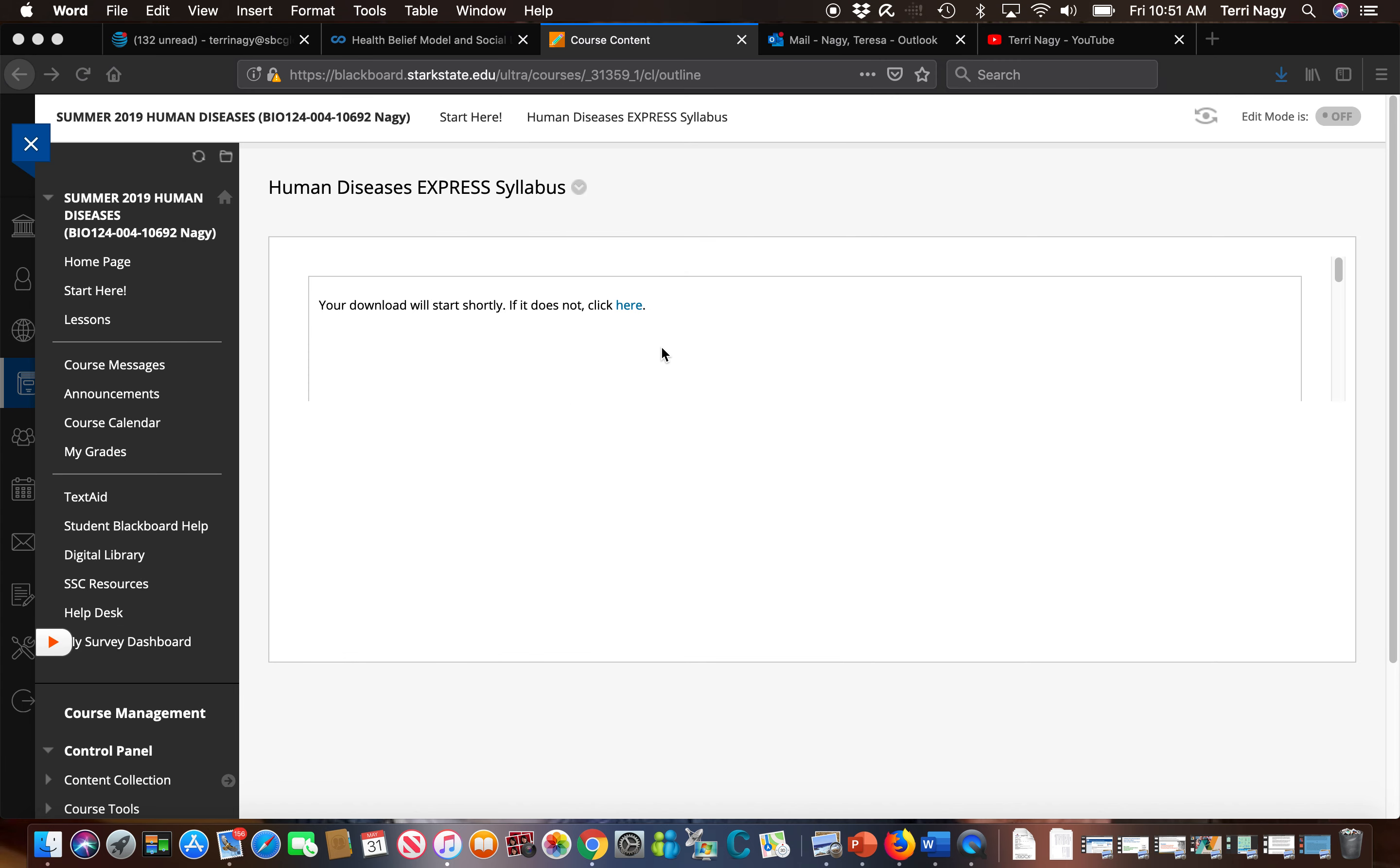Now as I mentioned before we go back to the start here folder there is a course message tab here which is where I want you to message me. I teach a couple sections of this course. I have about 60 of you that I'm teaching and if you message me in the Stark State email system it takes a little bit of time for me to figure out who you are, what course you're in and how to answer your concern.